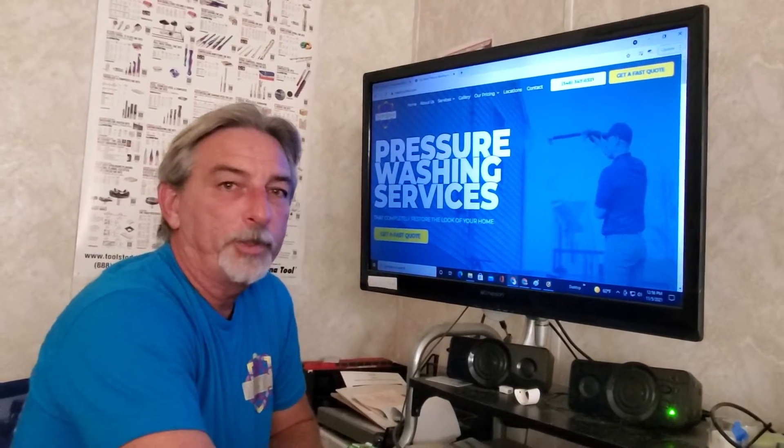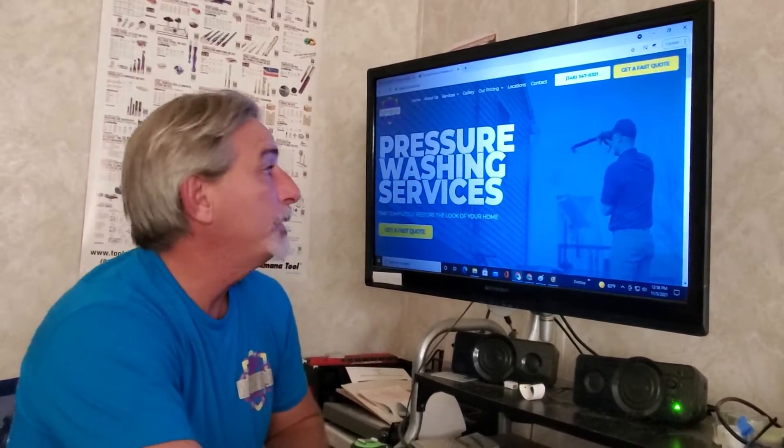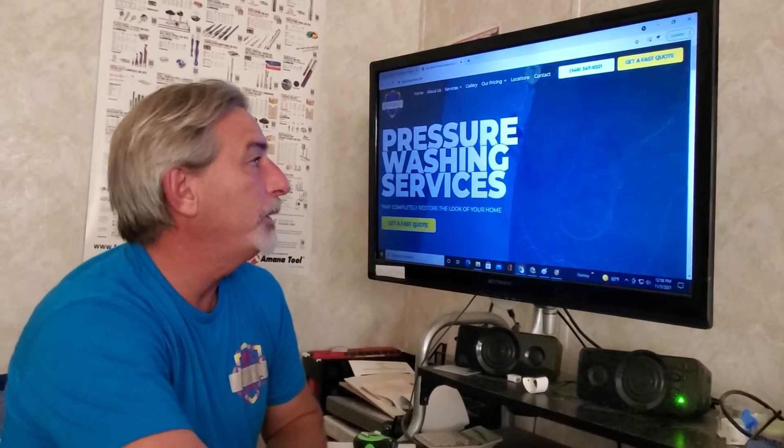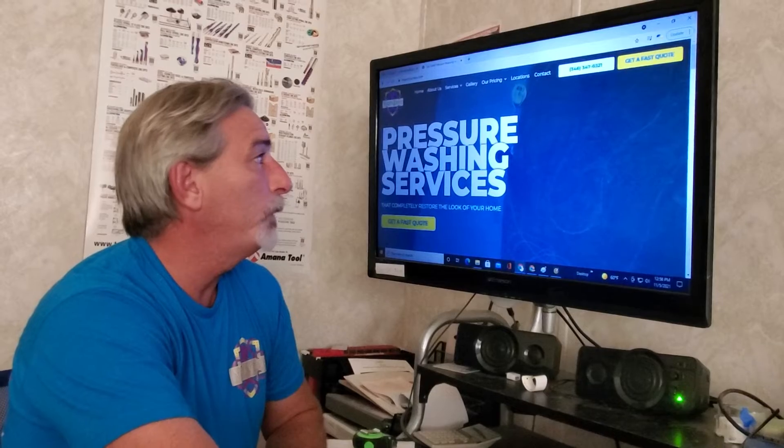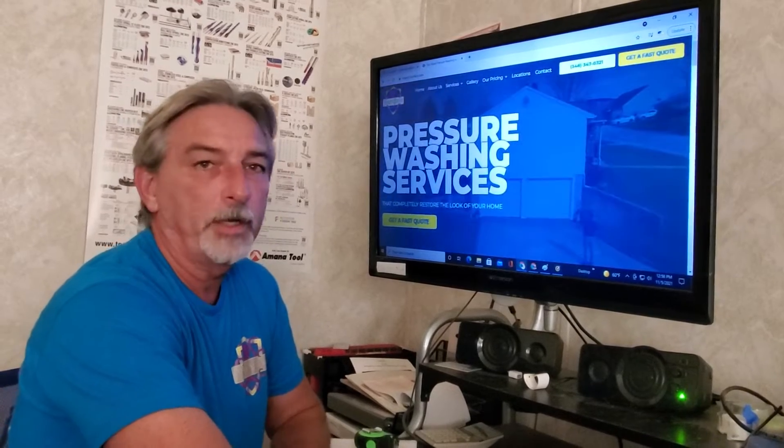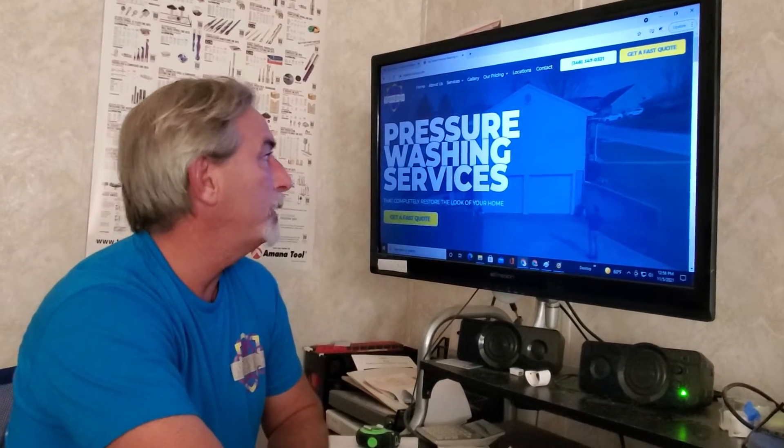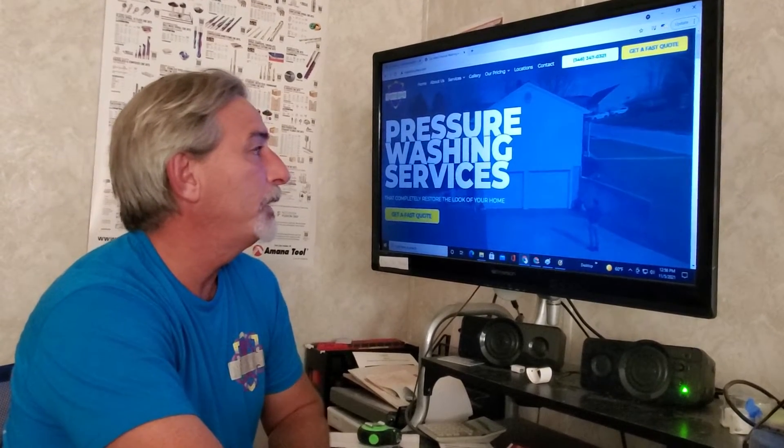Hello, this is Brian with Majestic Surface. I recently had my website done with 180 Sights. Had it up about 14 to 15 days now.